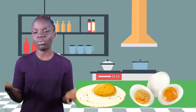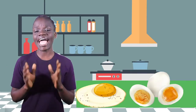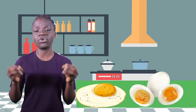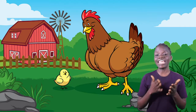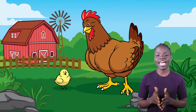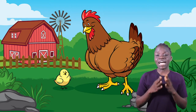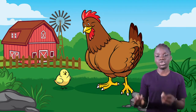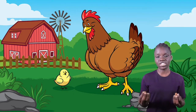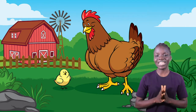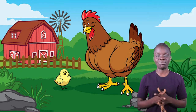You must have also eaten eggs before, either fried or boiled. But do you know that eggs are gotten from chicken? When chicken lay eggs, they can be taken for consumption or left to be hatched, and this is done in a poultry farm.